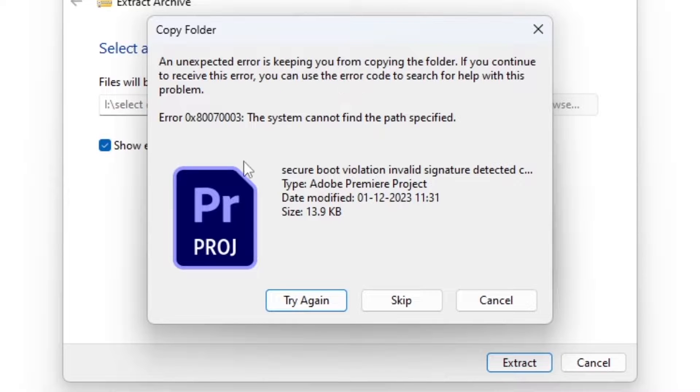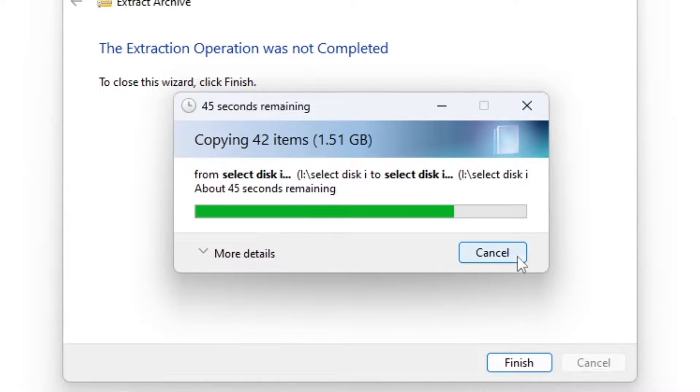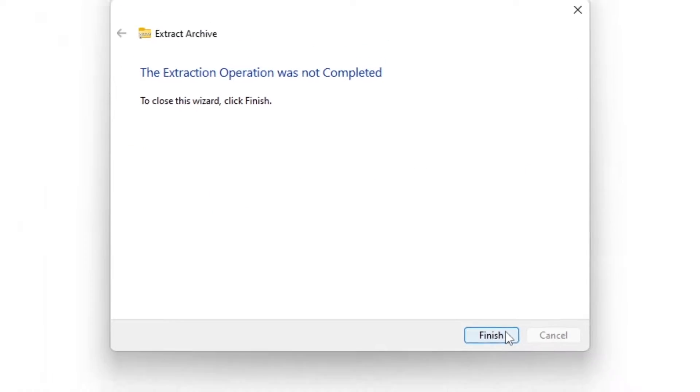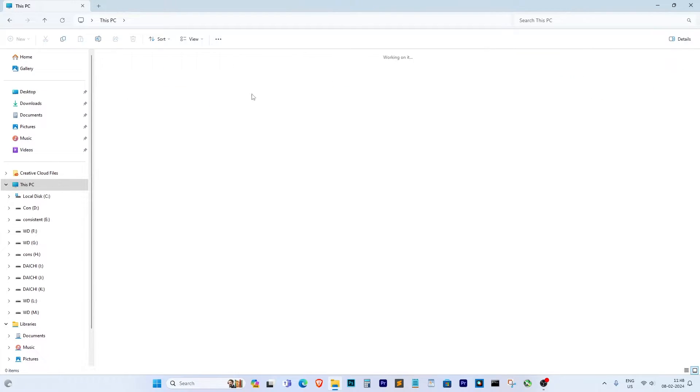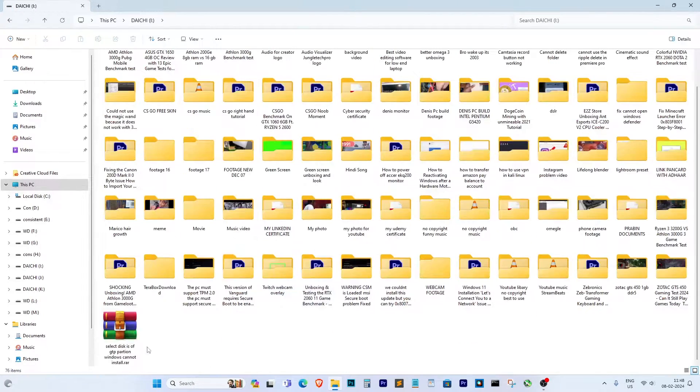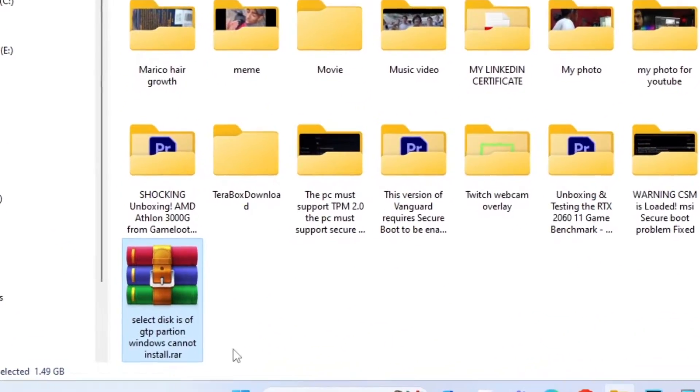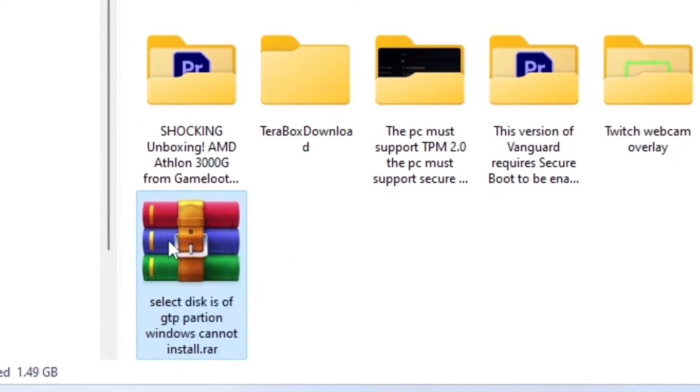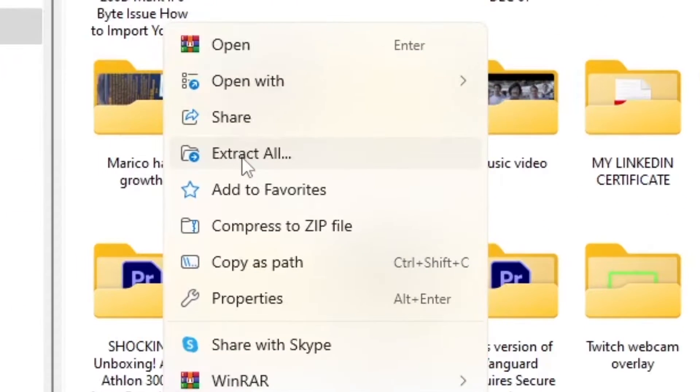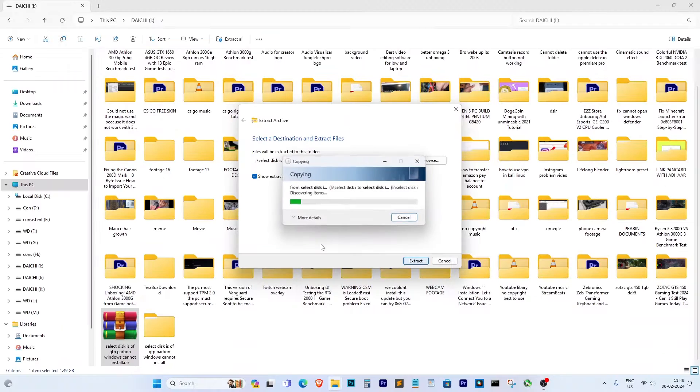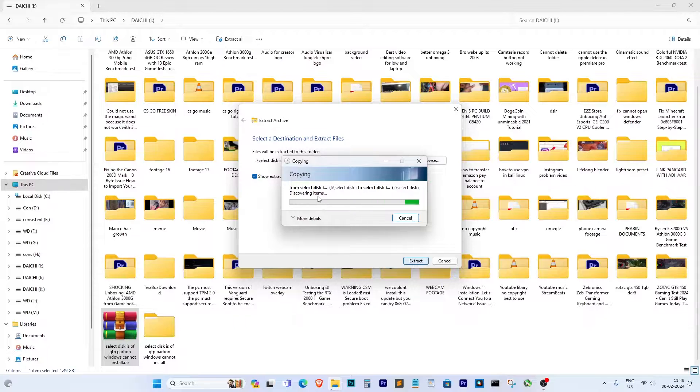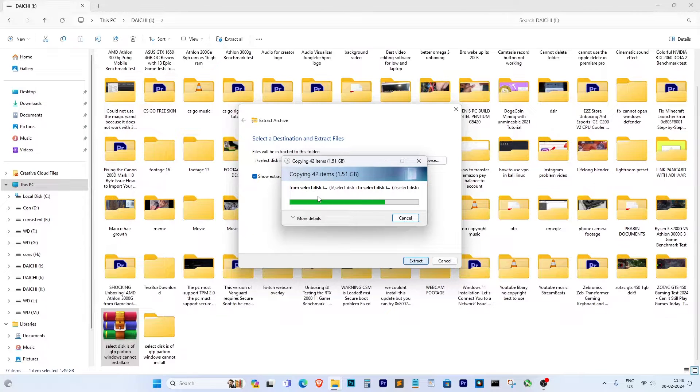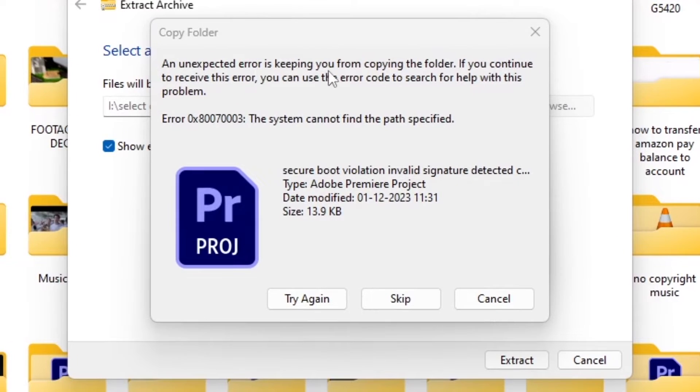Sometimes you might encounter a message like this with some confusing numbers, but don't worry, I'll guide you through fixing it step by step. So here's the issue: you've got this folder packed with important videos or files, but when you try to open it the usual way, it just doesn't work. Instead, you're greeted with this confusing message.